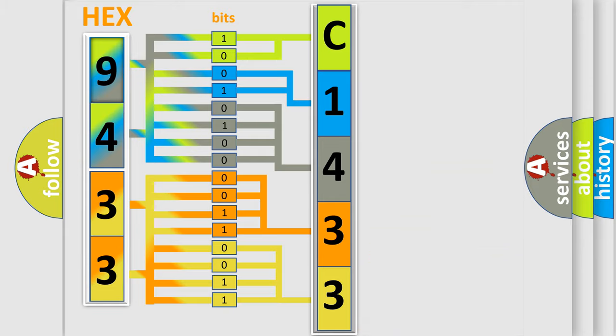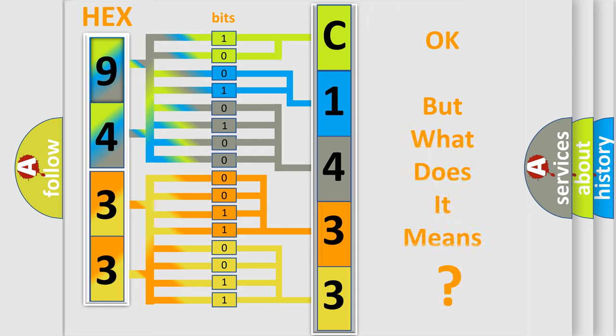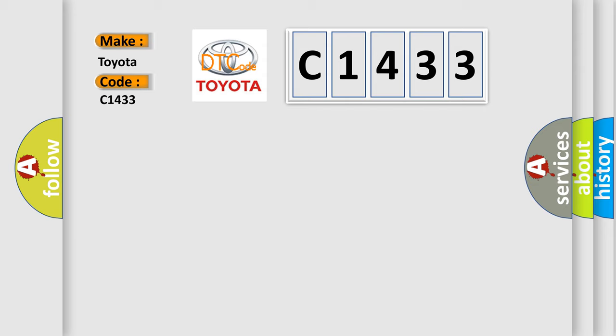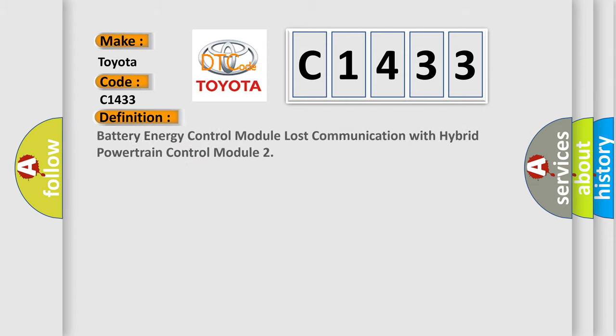We now know in what way the diagnostic tool translates the received information into a more comprehensible format. The number itself does not make sense to us if we cannot assign information about what it actually expresses. So, what does the diagnostic trouble code C1433 interpret specifically for Toyota car manufacturers?